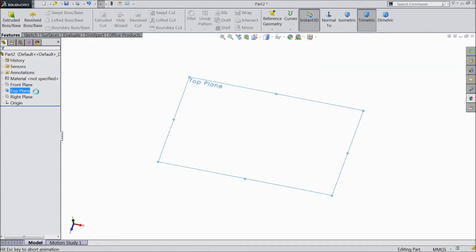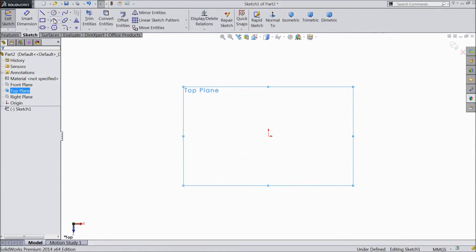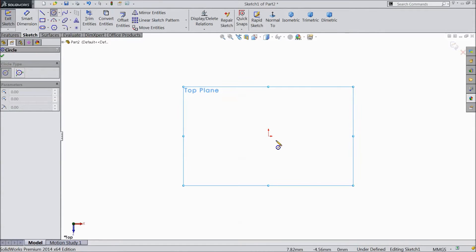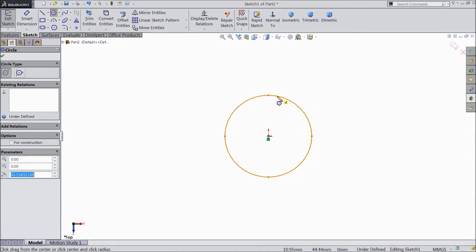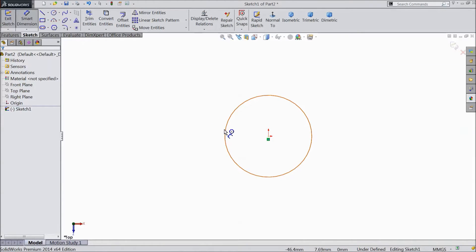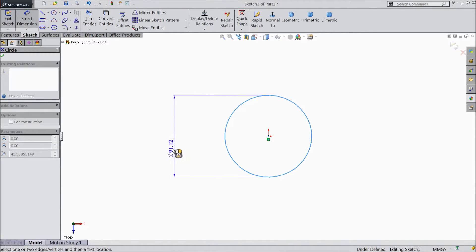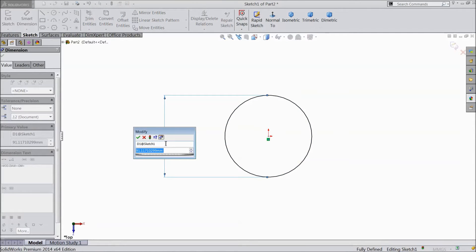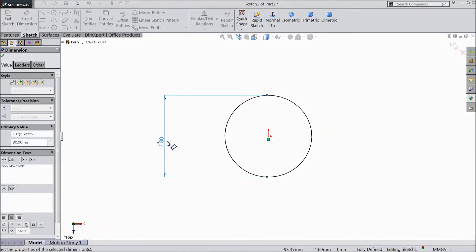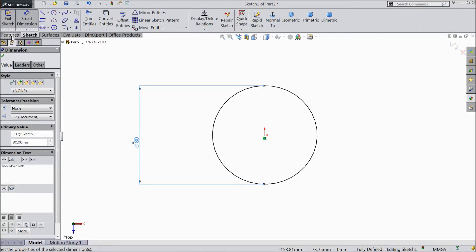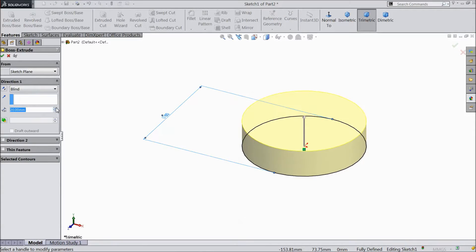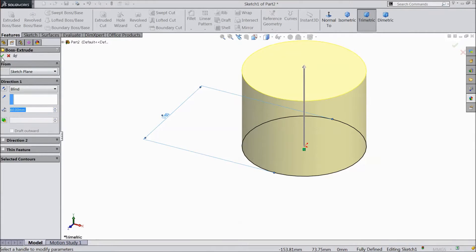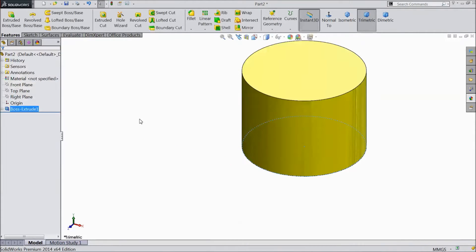Choose top plane, sketch, select circle, draw one circle from origin point. Choose smart dimension, select 80mm diameter. Go to features, choose extruded, select 60mm, click OK.